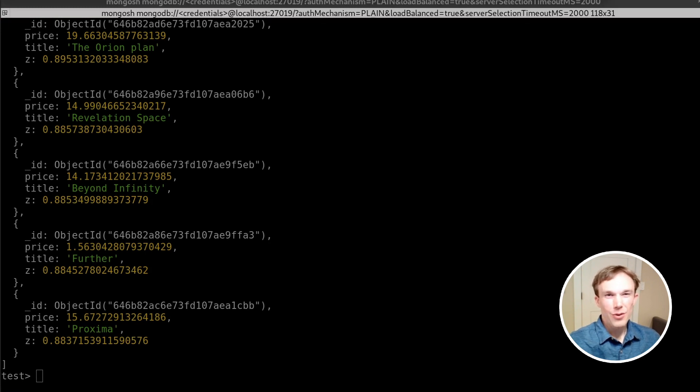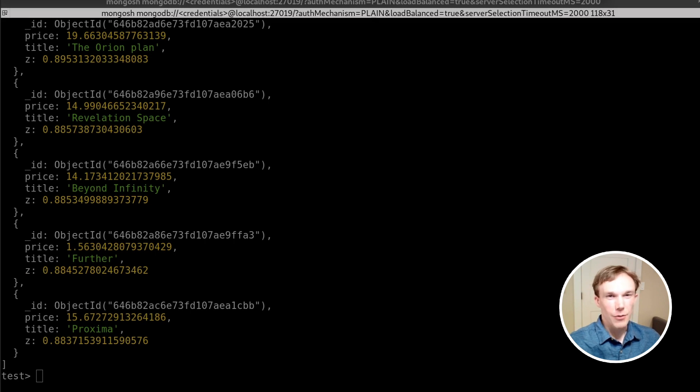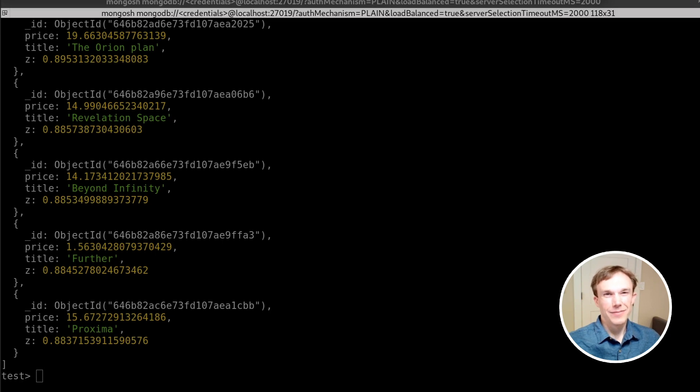You can read through this same demo and find more information on SingleStore Kai from the links here. Thank you for sticking with me to the very end.